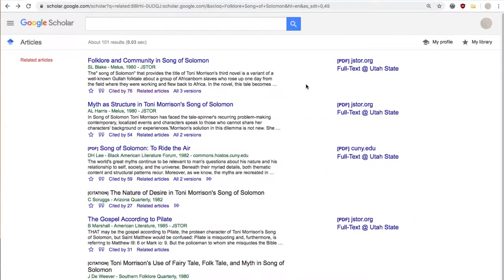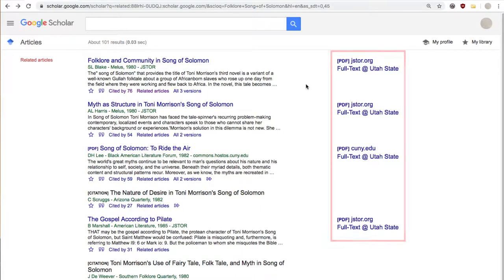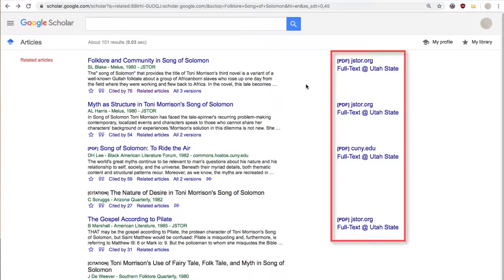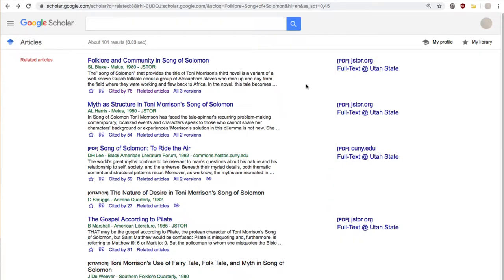As far as reading the actual article goes, a quick way to see whether or not we have access to it is to look for Full Text Utah State or other available PDF full text options to the right of the page. Be sure you sync your Google account with USC when searching from home, or the Full Text at Utah State option won't pop up.